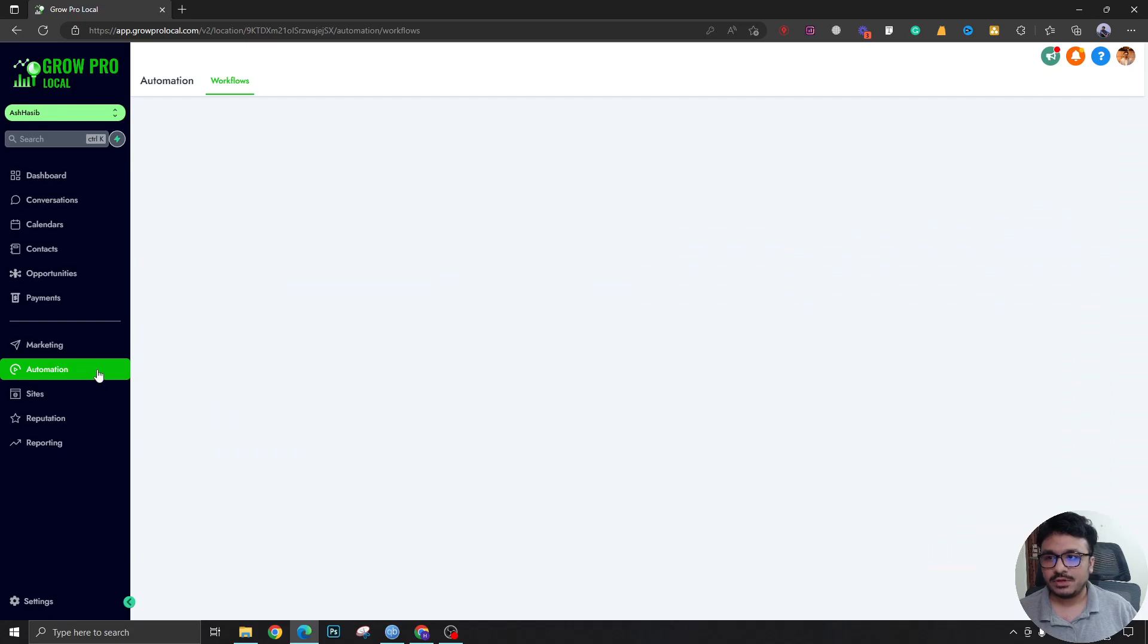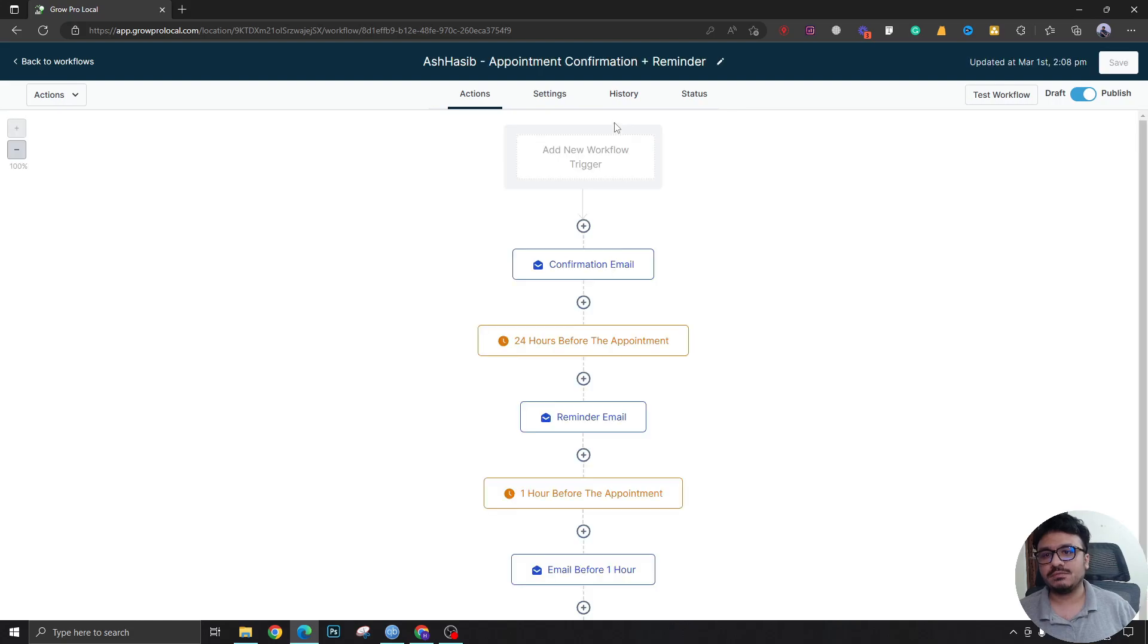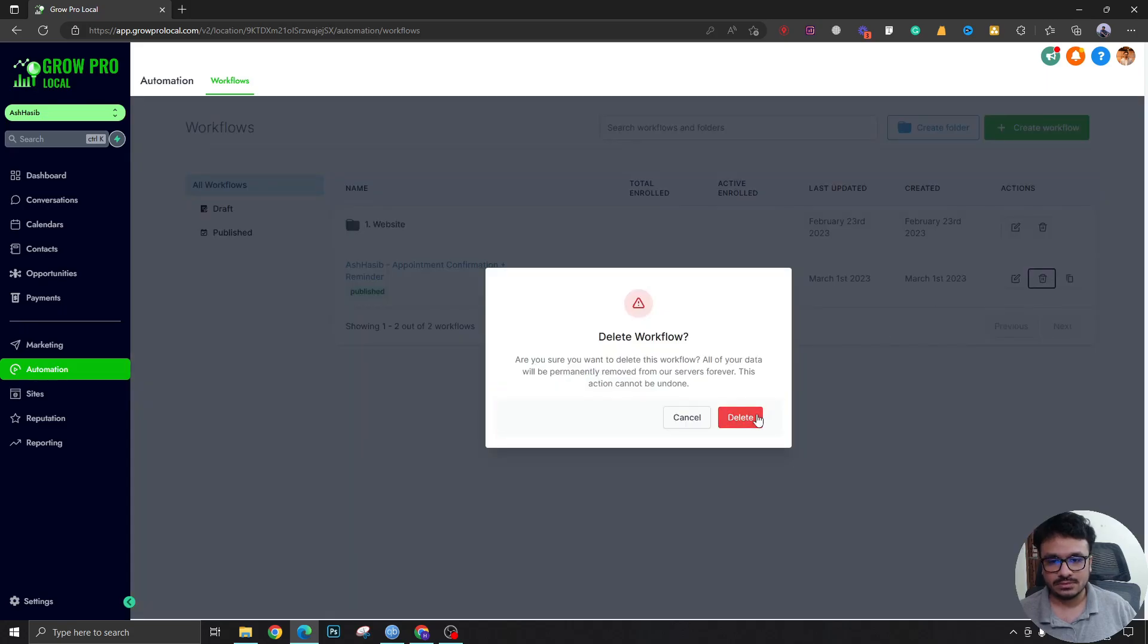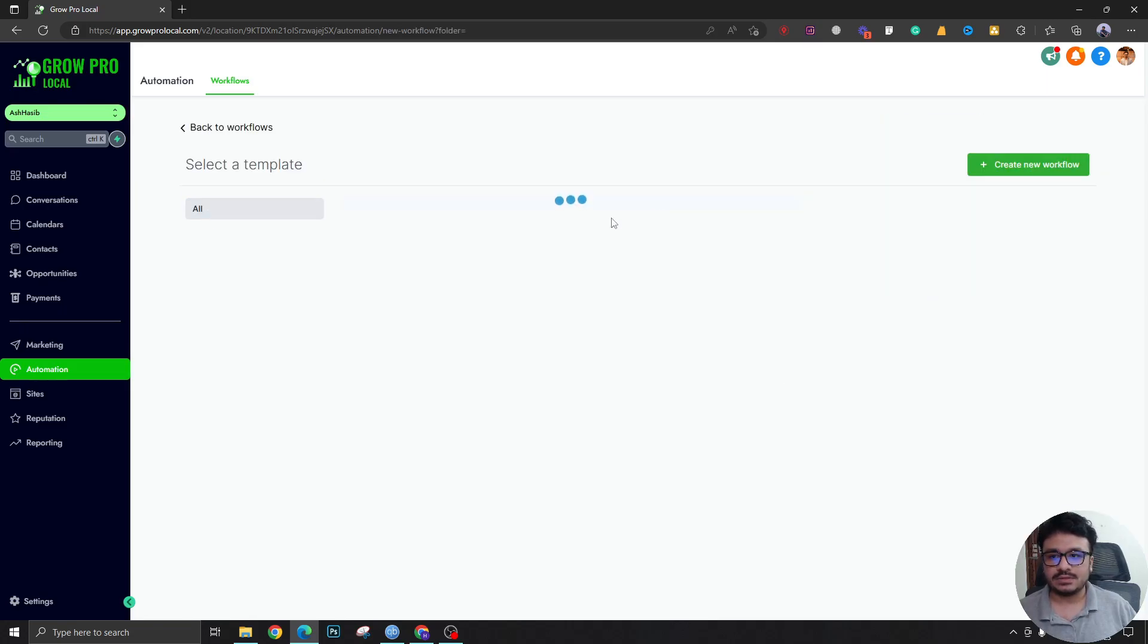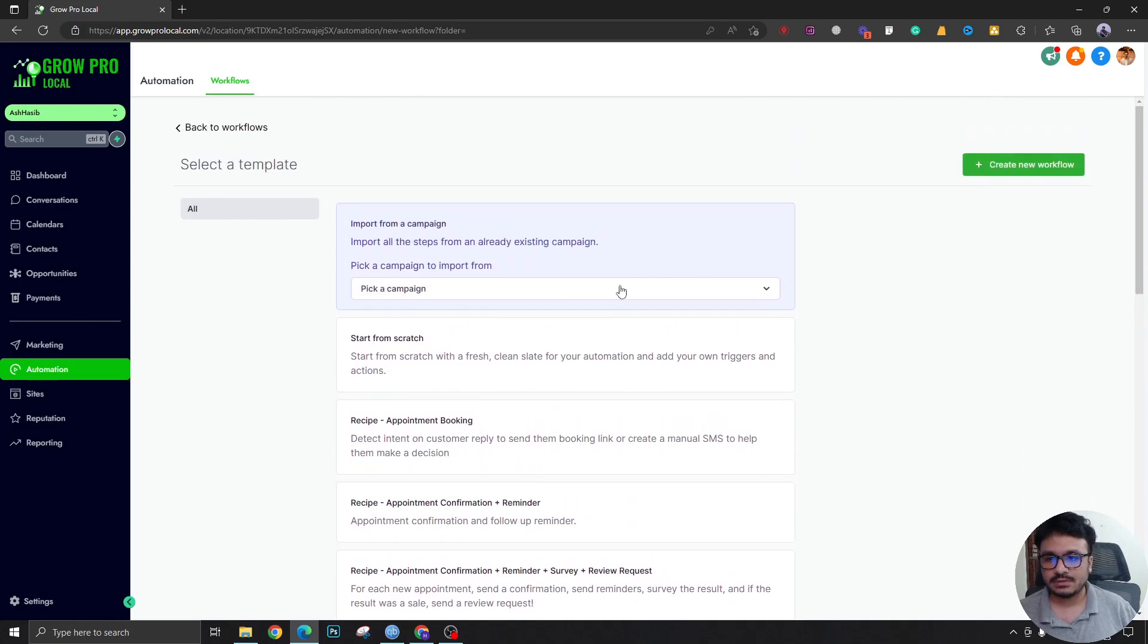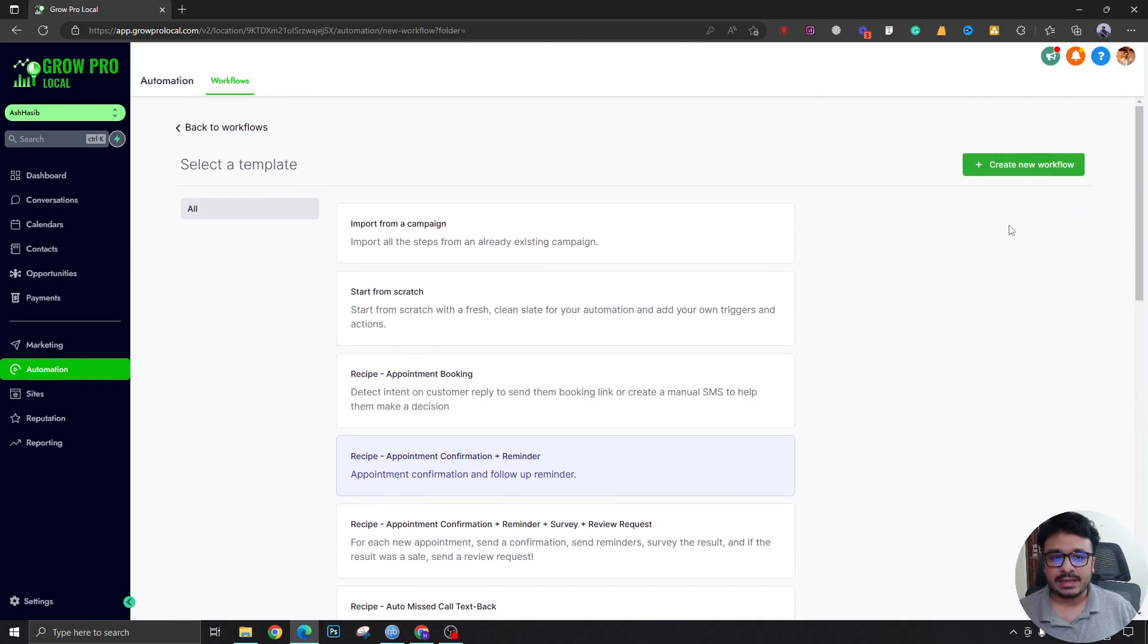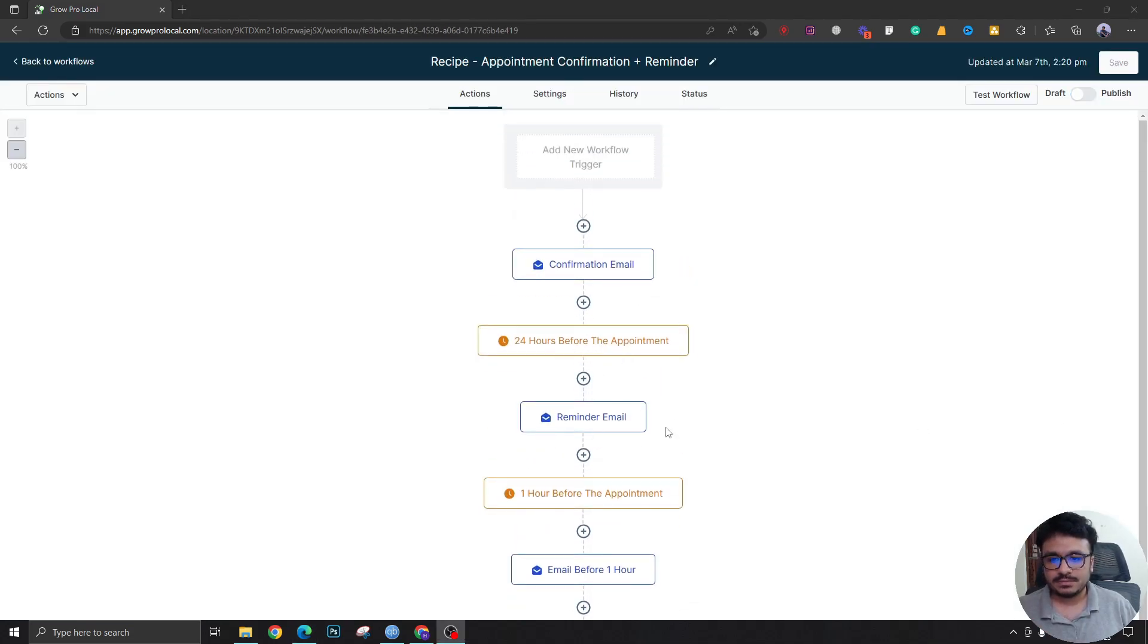Now if I go to automation and come over here, this is my appointment confirmation reminder workflow. Let me actually delete this so I can show you from scratch how I did this. This is quite easy to do since High Level's got a few workflow templates. If I come down here, recipe appointment confirmation reminder, I'll just select that and create a new workflow.